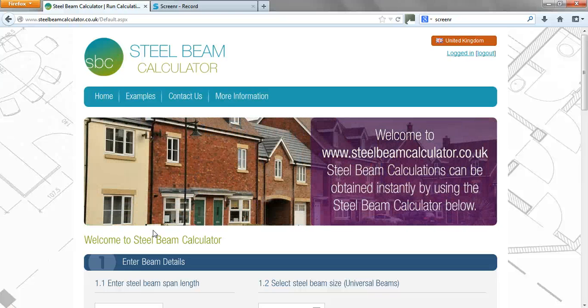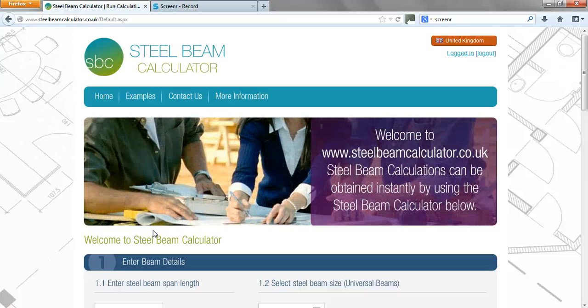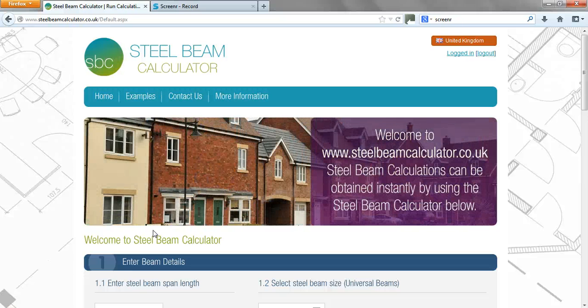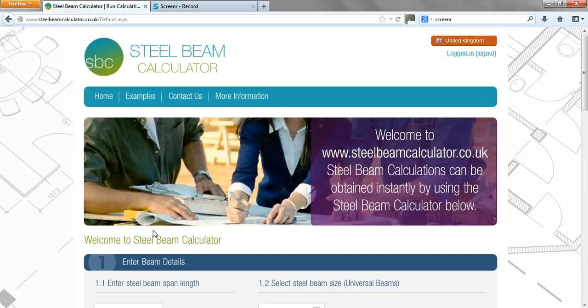Hello, this is Kevin Taylor from Steel Beam Calculator Limited. Today I'm going to give you a quick tutorial on how to design a steel beam using our online steel beam calculator.